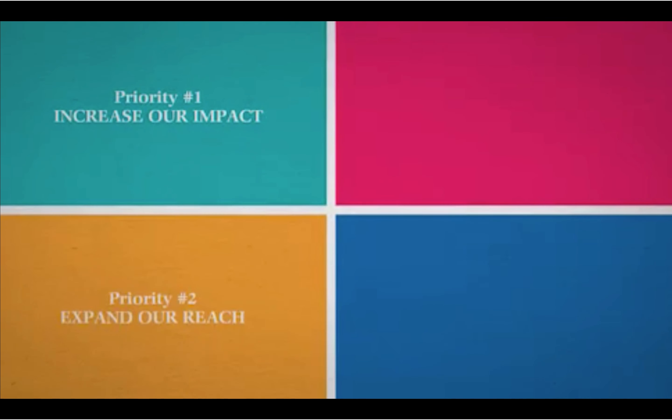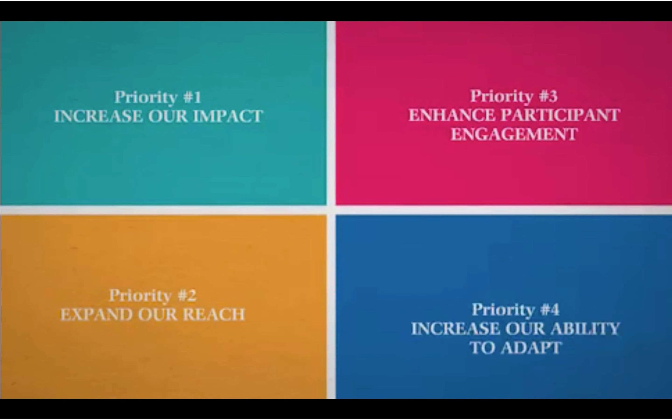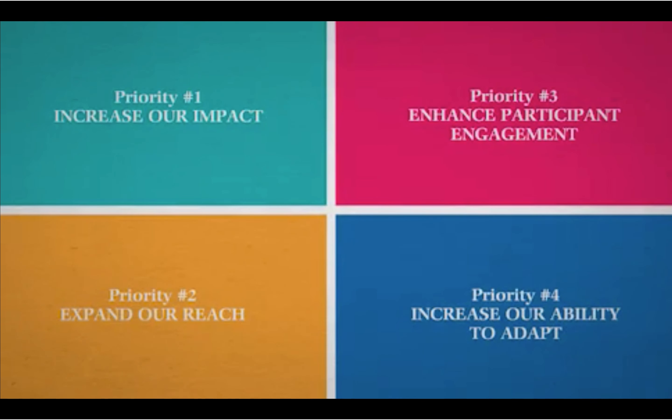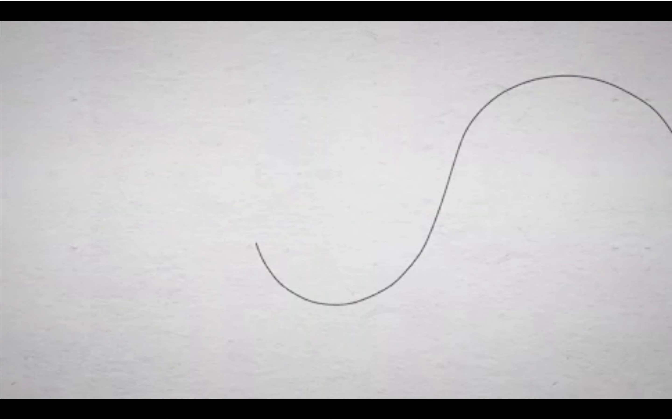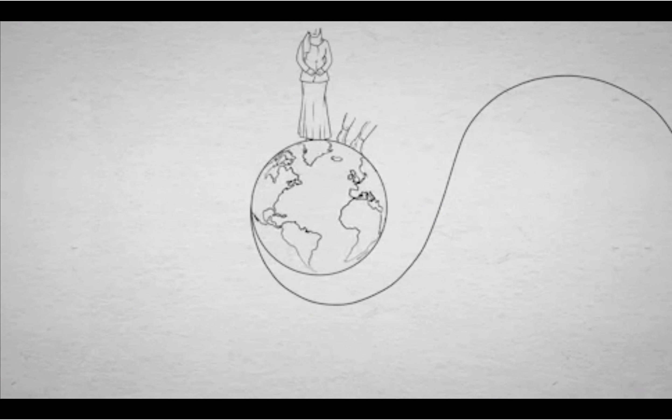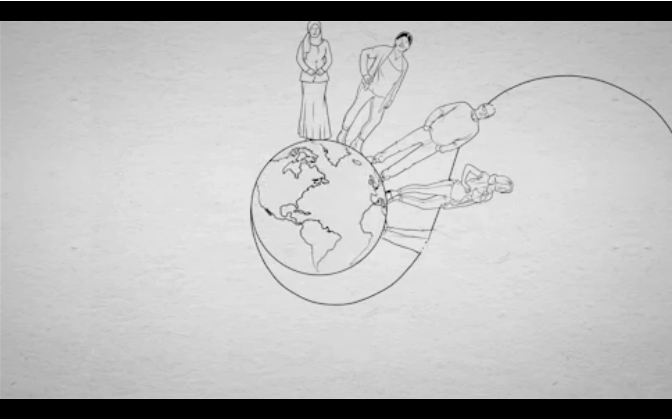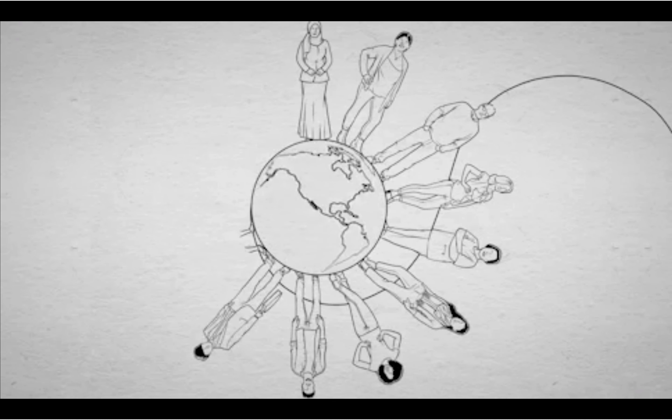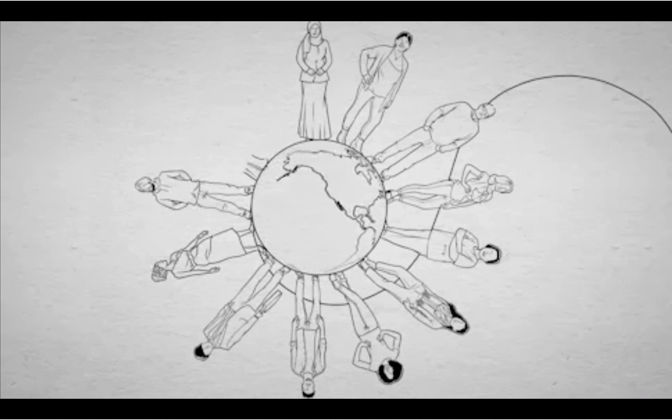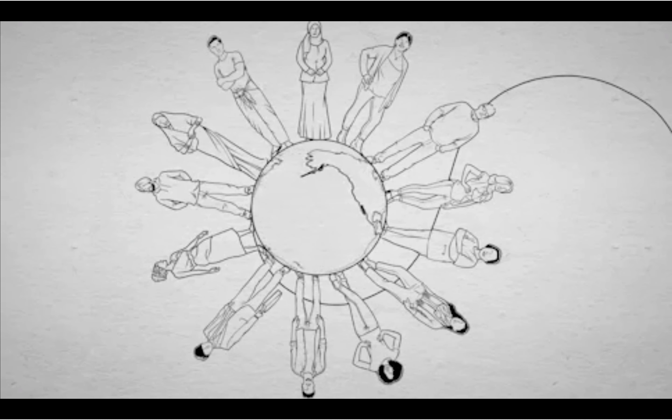Rotary's action plan is ambitious, but we can do it. If we work together on new ways to think, plan, and take action, we will bring our communities and our organization to new heights.